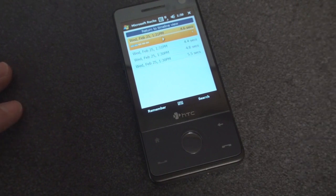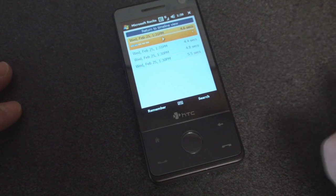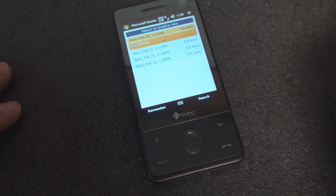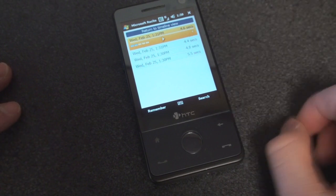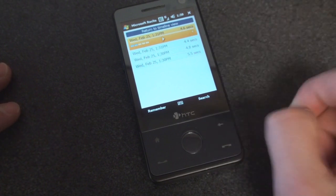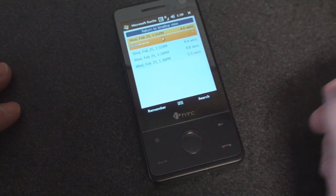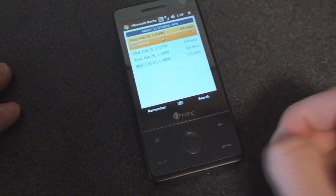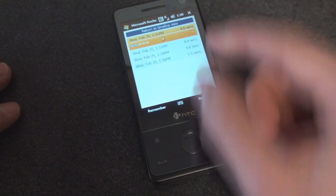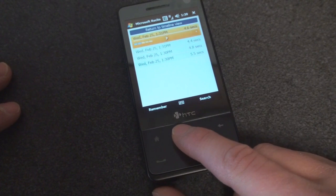Or perhaps you want to remember where you parked. So you would record, my parking spot is so-and-so, and then when you get back outside, you press search and you say parking spot, and it will bring up the voice note that matches what you've just said.